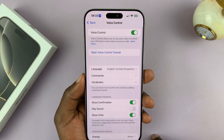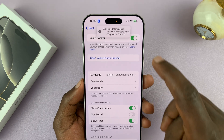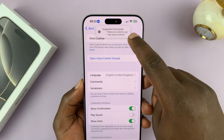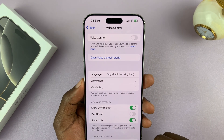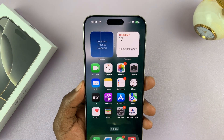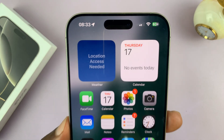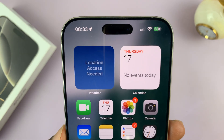Then go ahead and disable Voice Controls. And once you disable Voice Controls, that blue icon disappears.